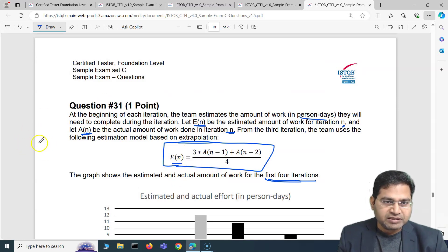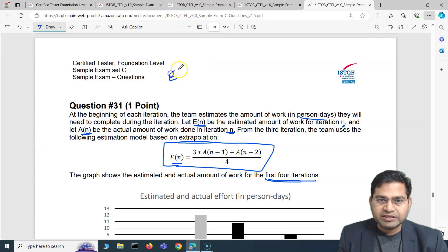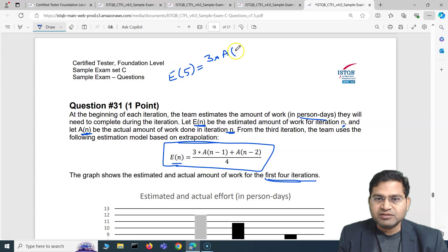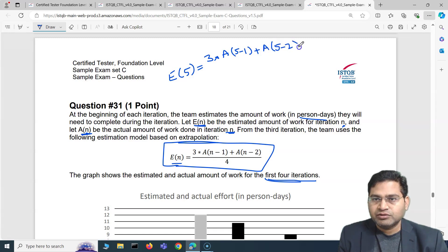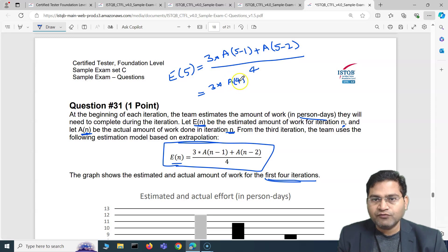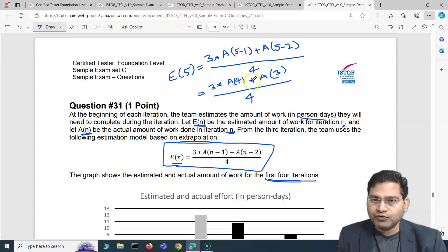If we replace everything: the formula says three multiplied by A(N-1), where N is five, so A(4), plus A(N-2), which is A(3), divided by four. So three multiplied by A(4) plus A(3), all divided by four. We replace N with five, giving us three times A(4) plus A(3) divided by four.